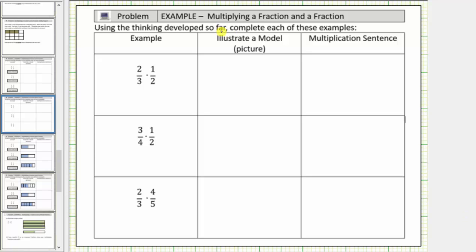In this lesson, we will model the product of two fractions using fraction bars. Looking at the table, in the first column we have the product, in the second column we'll sketch a model, and in the third column we'll write the multiplication sentence or multiplication equation.